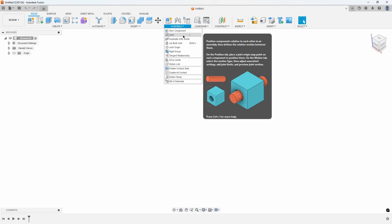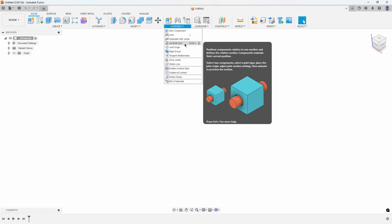Typically, when you join parts together, we use the joint command, where you have to specify lining up one edge with another edge and then saying it's Revolute, Slider, or Rigid. That's how you build the relationships between those components. But what if your assembly is already assembled together - like you imported it from another CAD tool, a web page, or McMaster-Carr - but it doesn't have any intelligence? We're going to add in that intelligence using the as-built joint command.